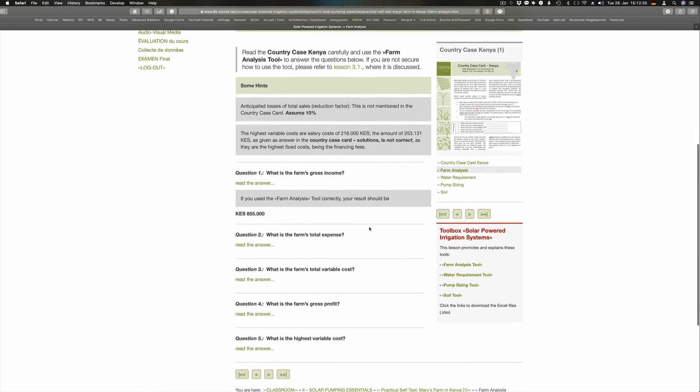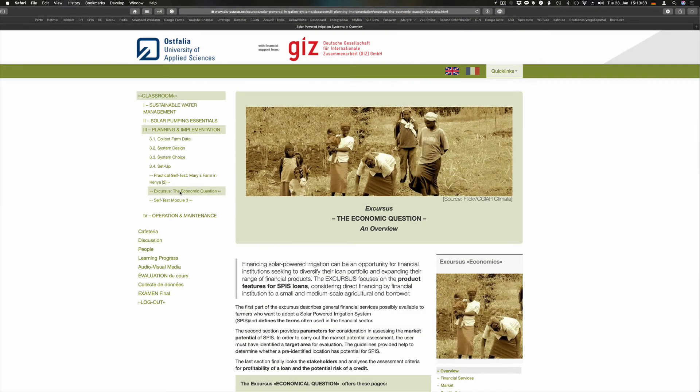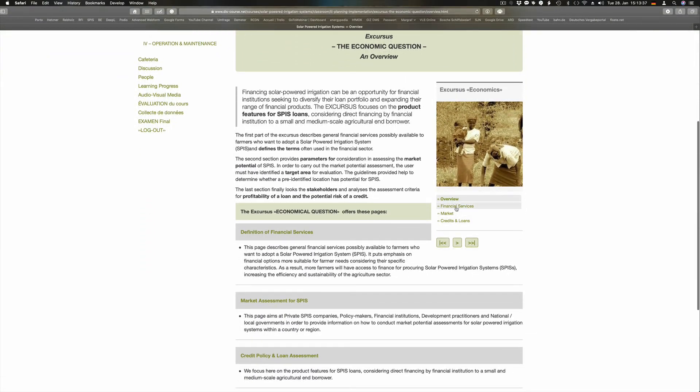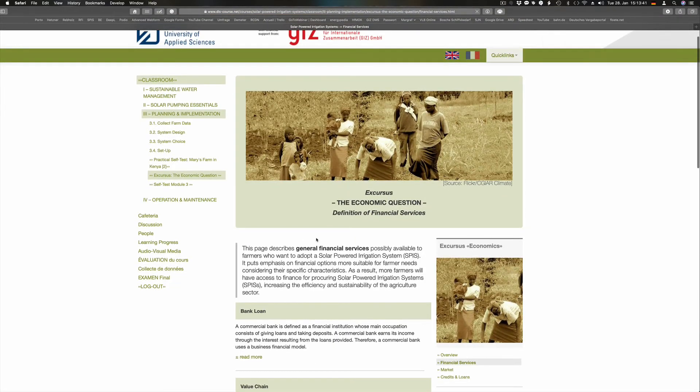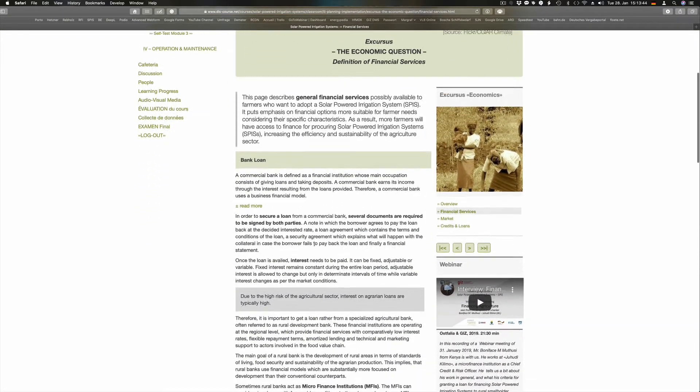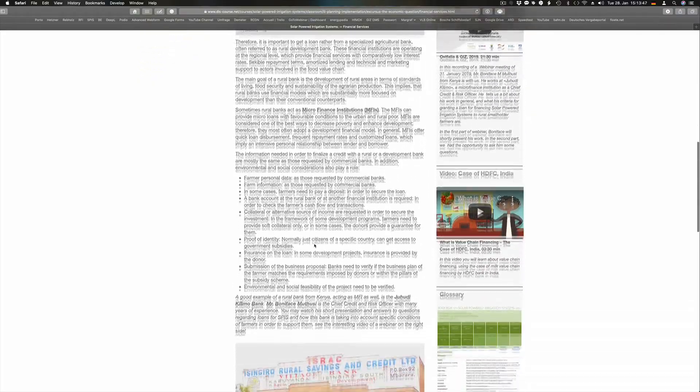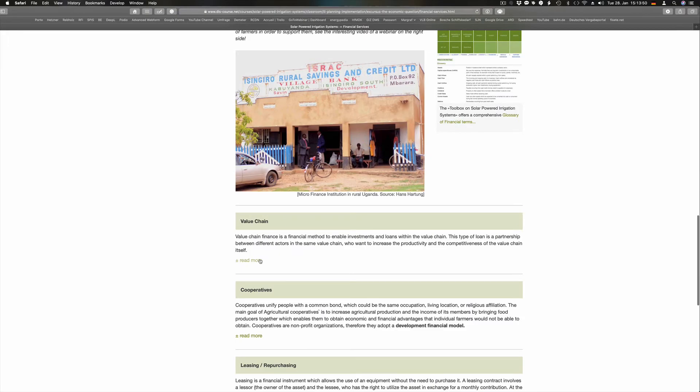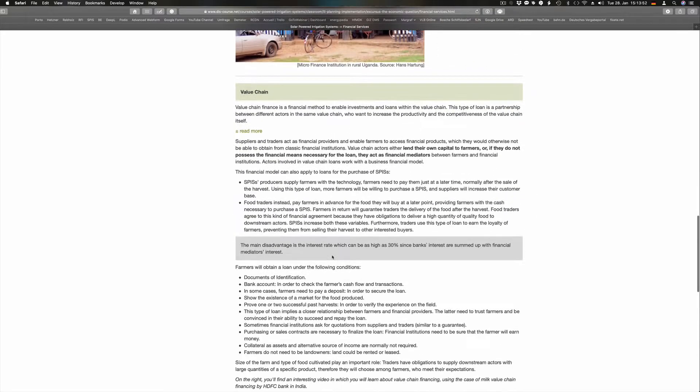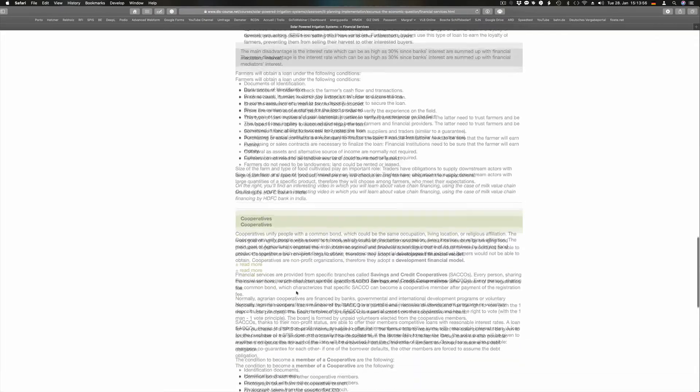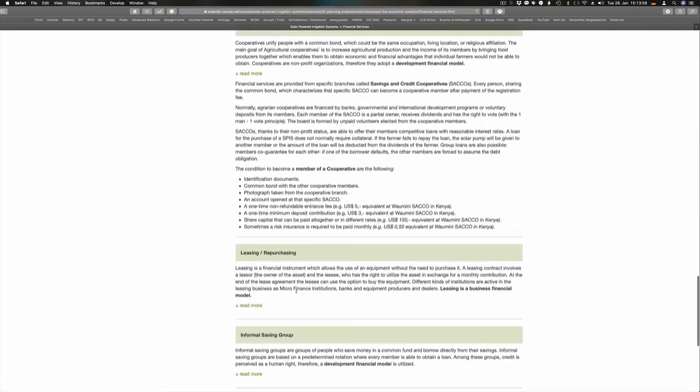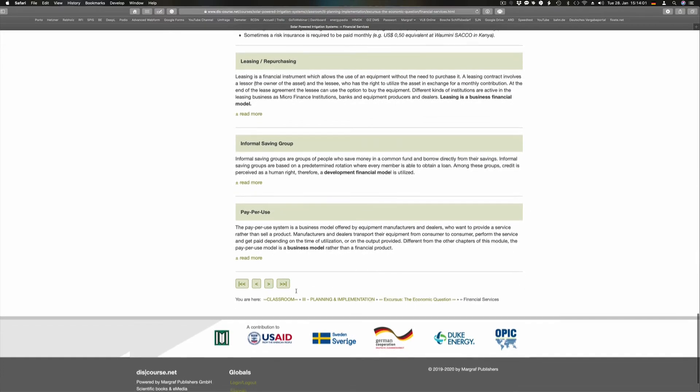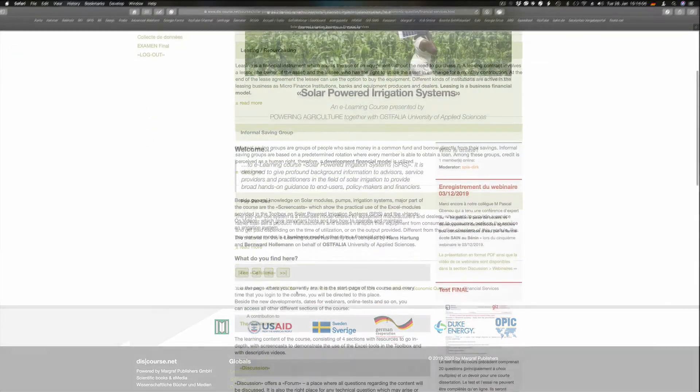If you are interested in the economical side of an SPIS from a financial institution's perspective, please look at the excursus on economical questions at the end of section 3. The excursus focuses on the product features for SPIS loans considering direct financing by an institution to a small or medium scale agricultural end-user. Solar-powered irrigation can be an opportunity for financial institutions seeking to diversify their loan portfolio and expand their range of products.